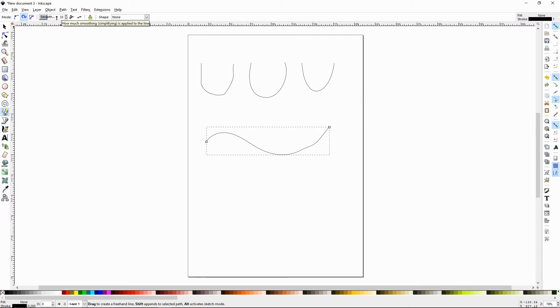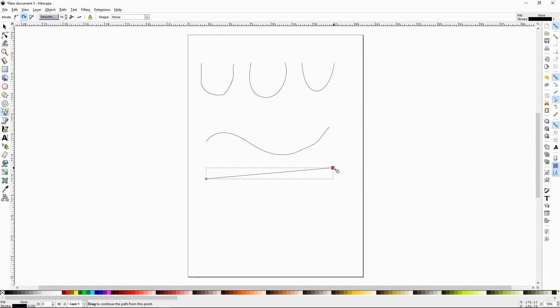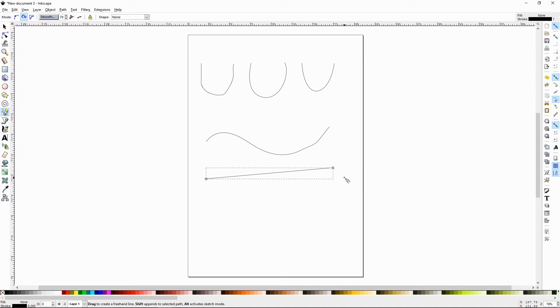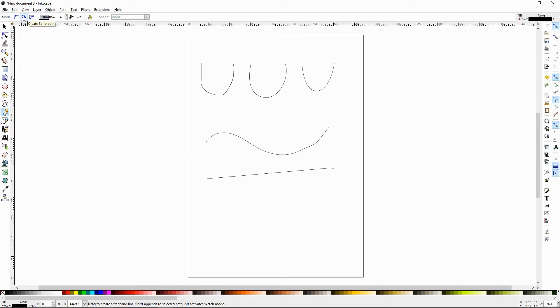So let's set this up a little higher. And once again, I'll draw a wavy line. Now with the smoothness that high, it made that wavy line straight because it's trying to smooth it too much. So if you ever are drawing with the pencil tool and you keep getting straight lines, check that the smoothness isn't set too high and you don't have the spiro path on.